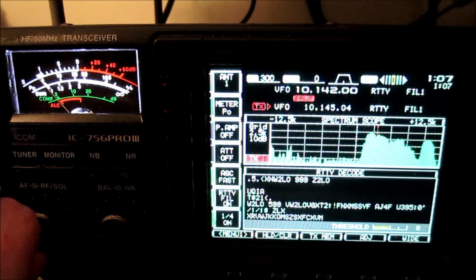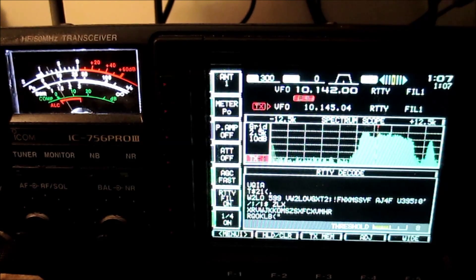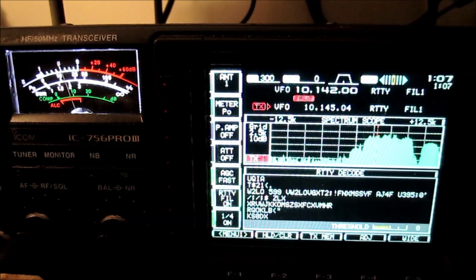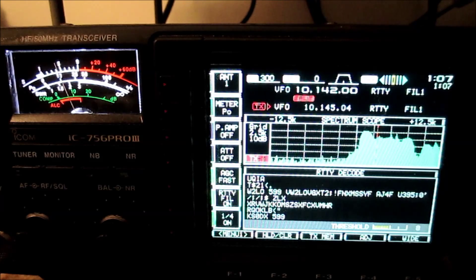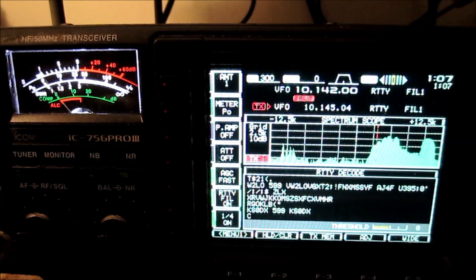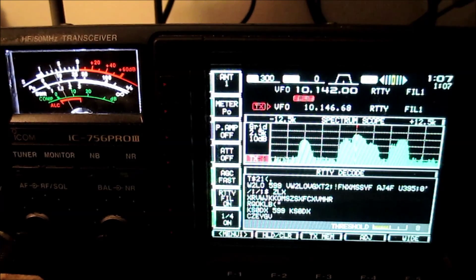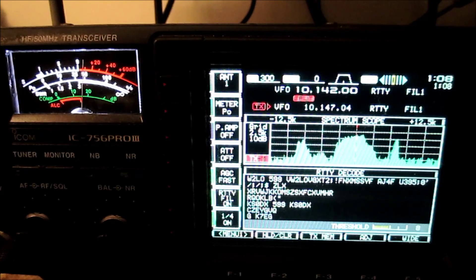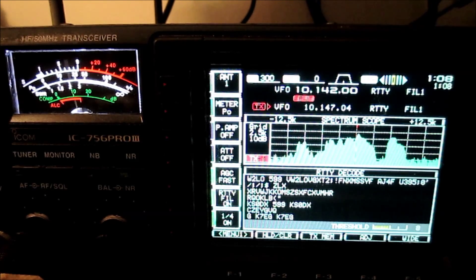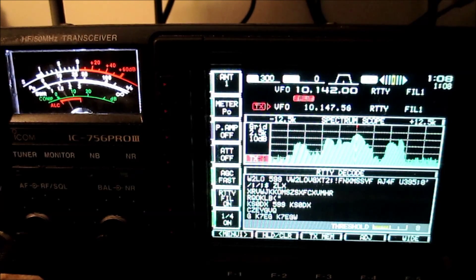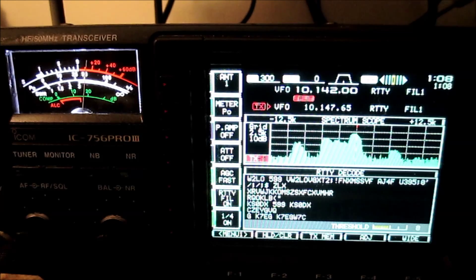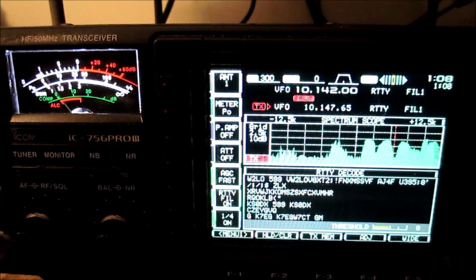That's a lot of digital signals in there. Look at that. Good print there. He's S5 there. Look at all these guys who are not KS0DX. It's remarkable.